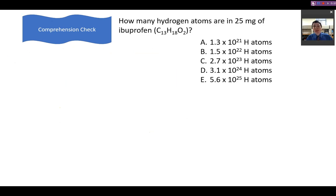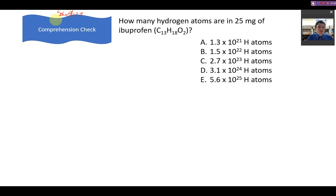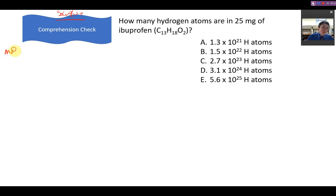Now you try this problem — go ahead and pause the video and try it on your own. Welcome back — let's work through the solution. We want to know how many hydrogen atoms are in 25 milligrams of ibuprofen.